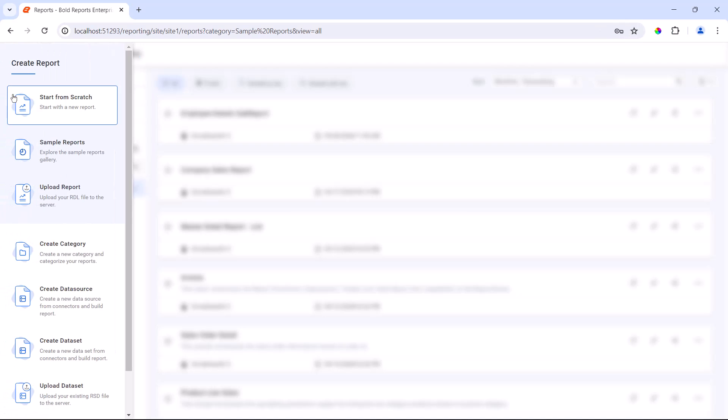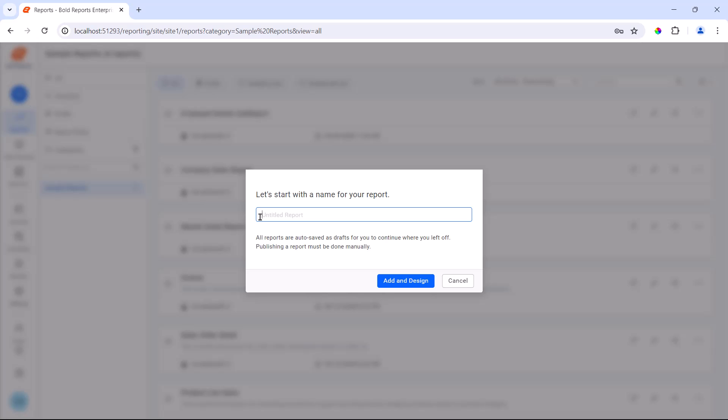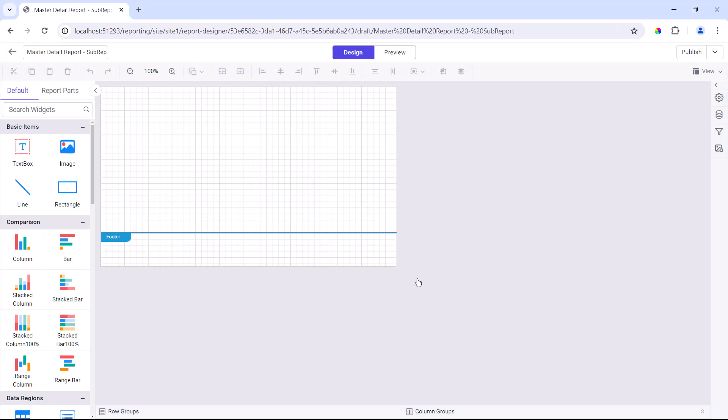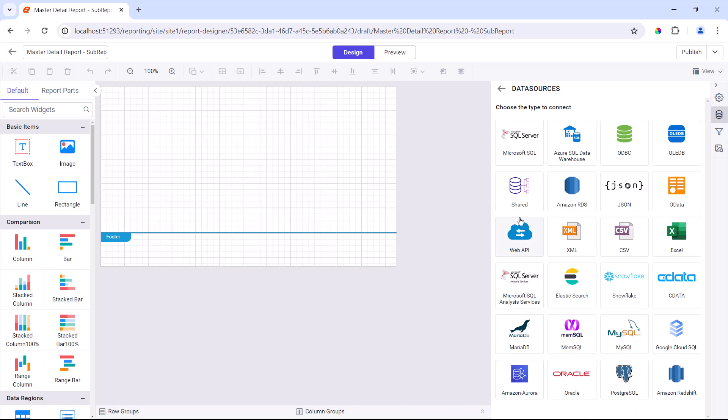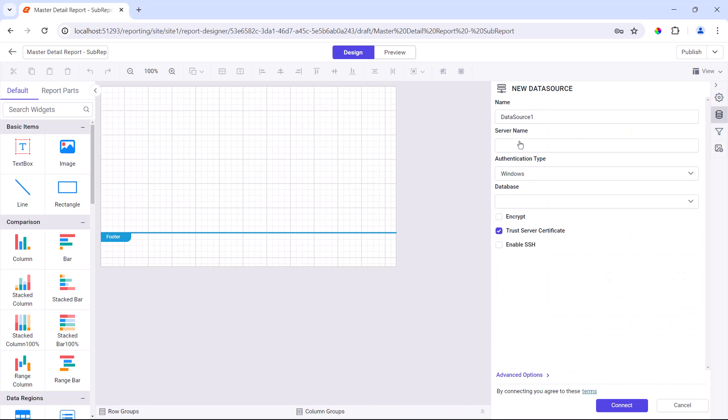Next, I create a master report and name it master detail report with sub-report. Then, I create the data source and data set following the same steps I used for the details report.